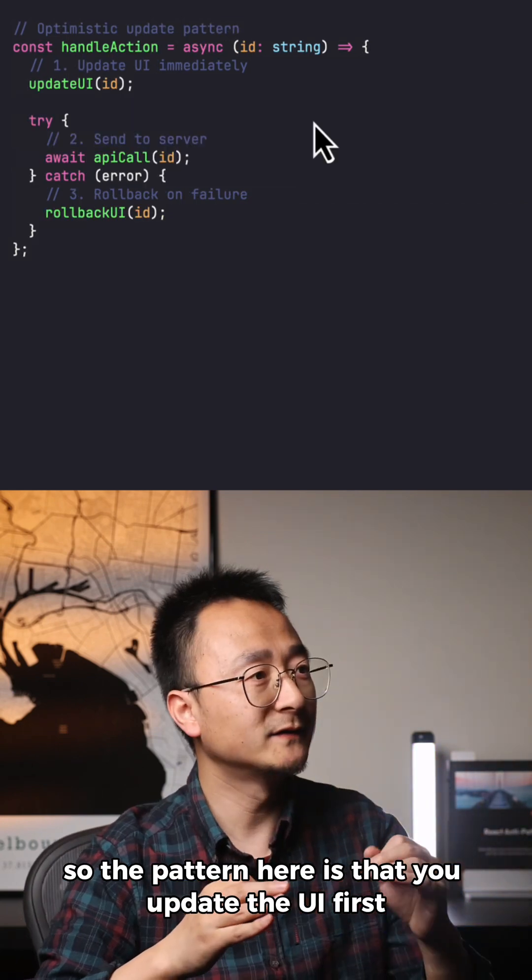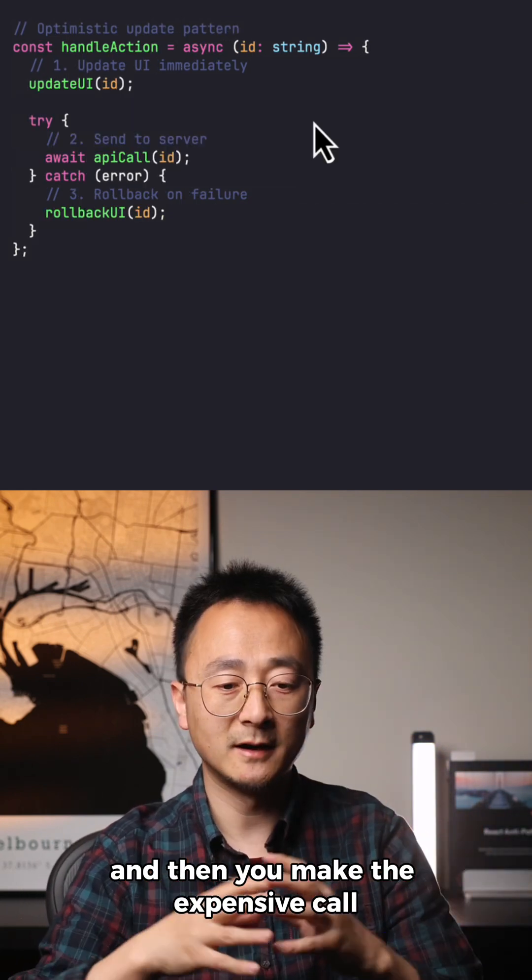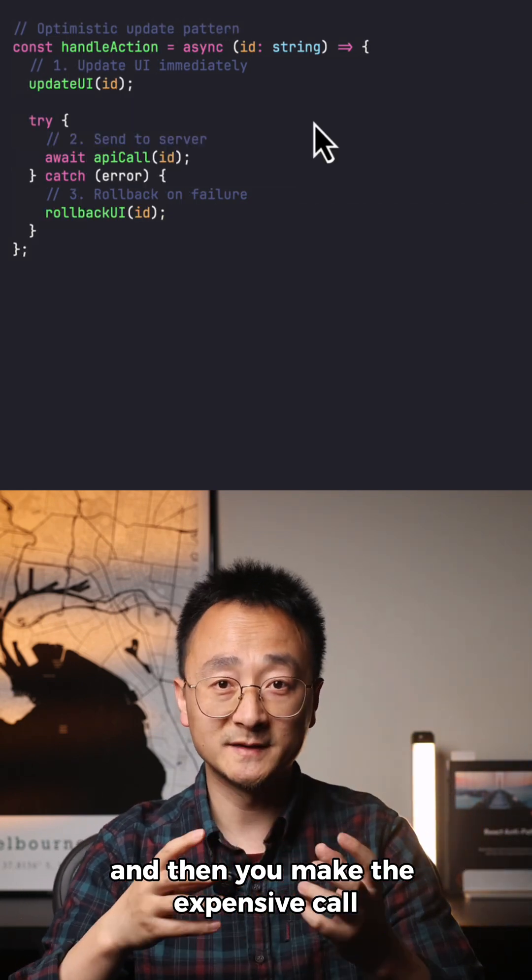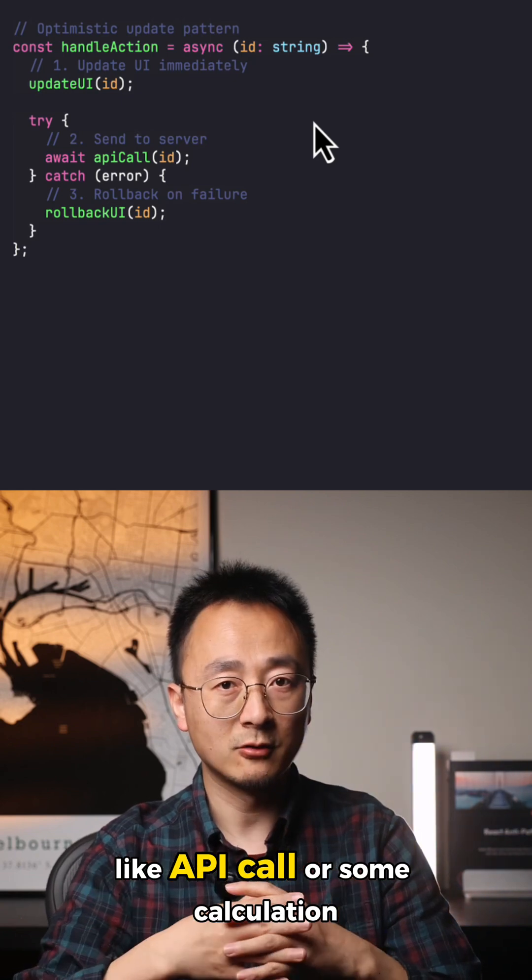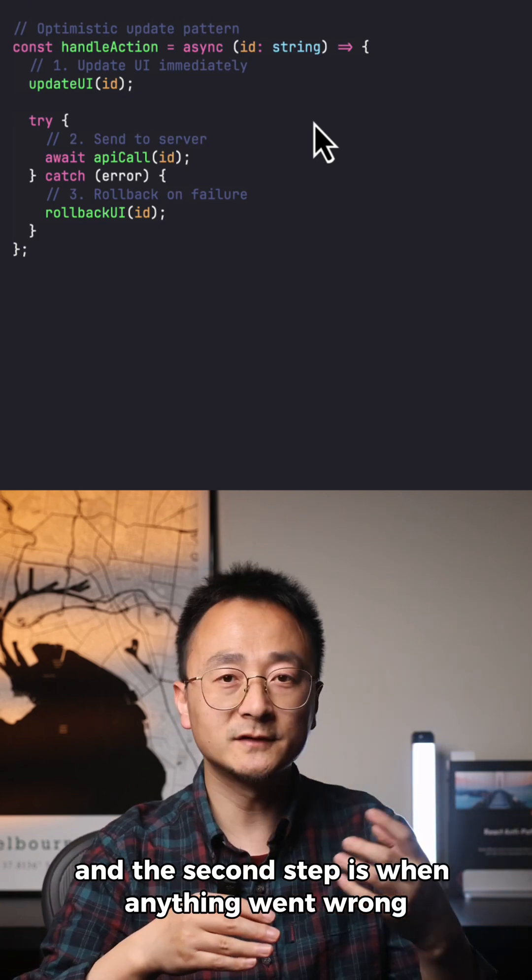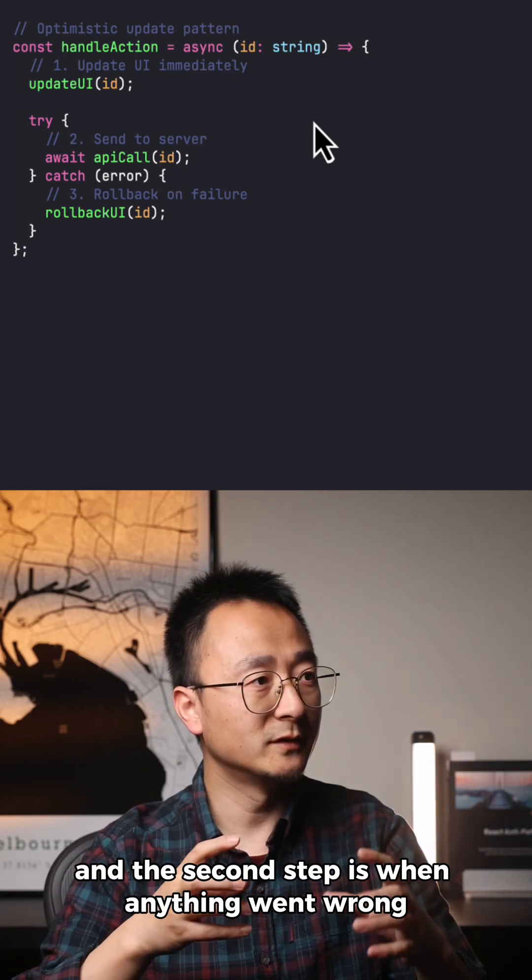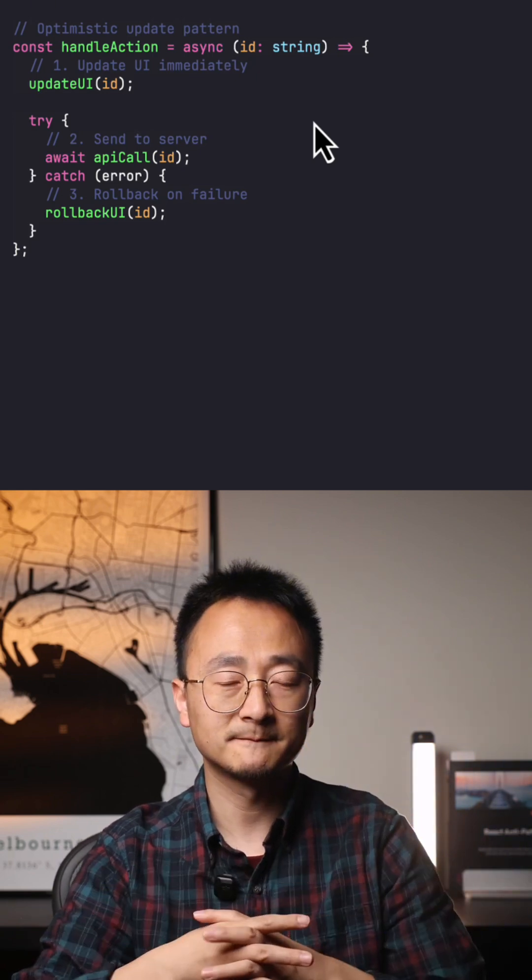The pattern is: you update the UI first, then you make the expensive call like an API call or some calculation. The third step is when anything went wrong, you roll back the UI to the previous state.